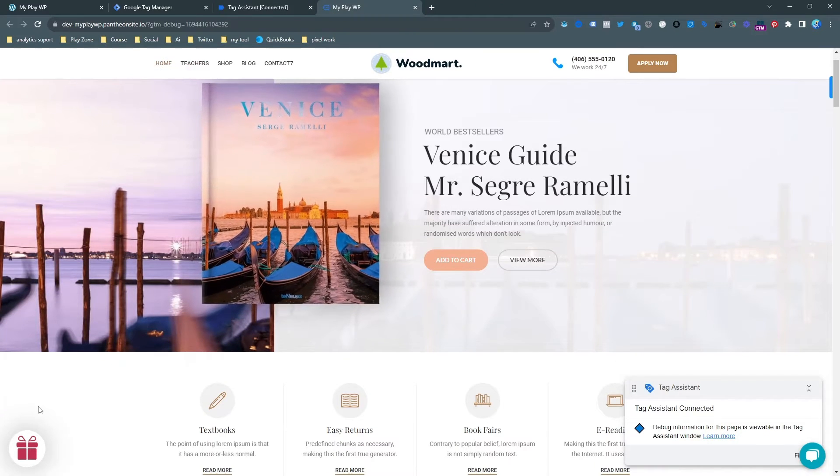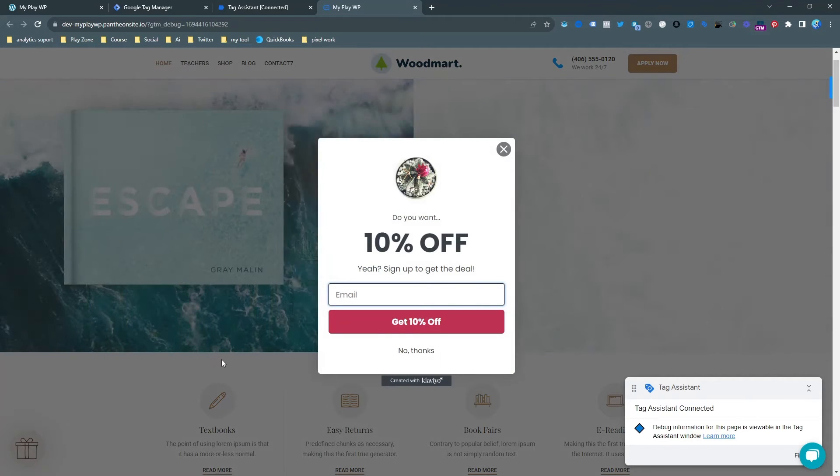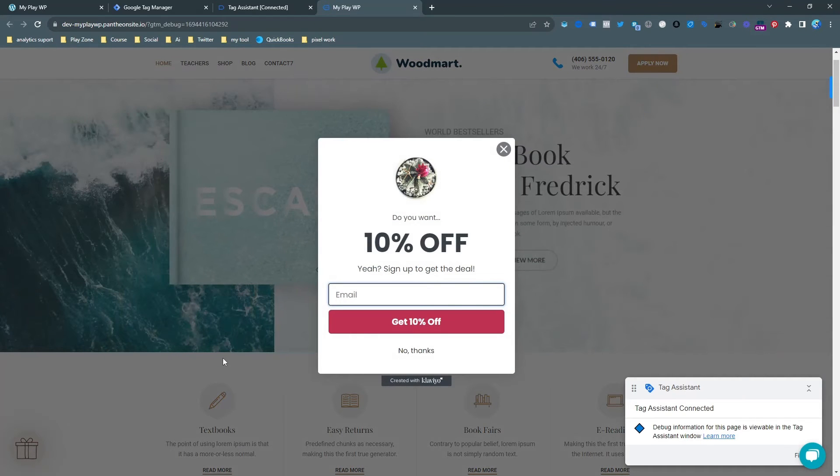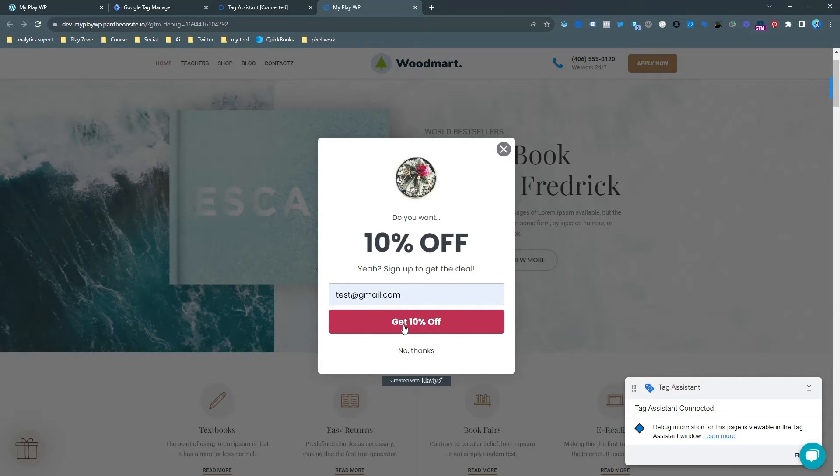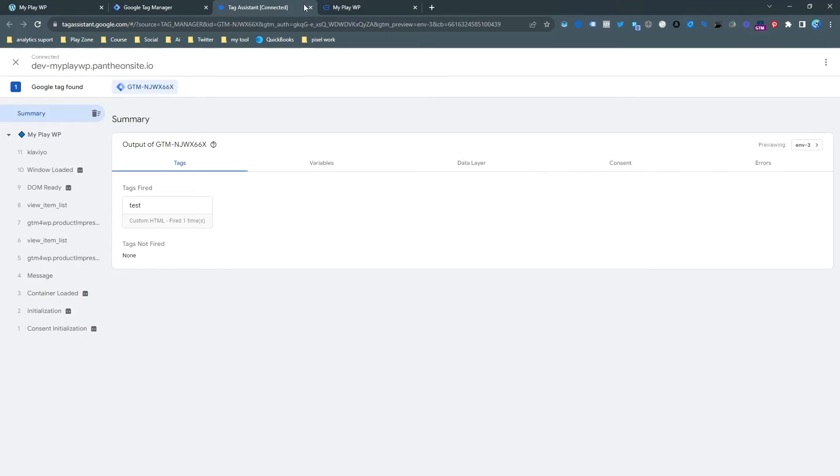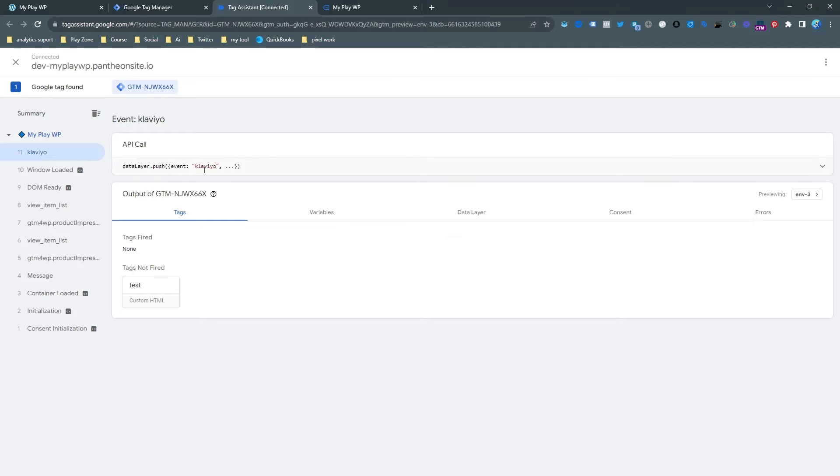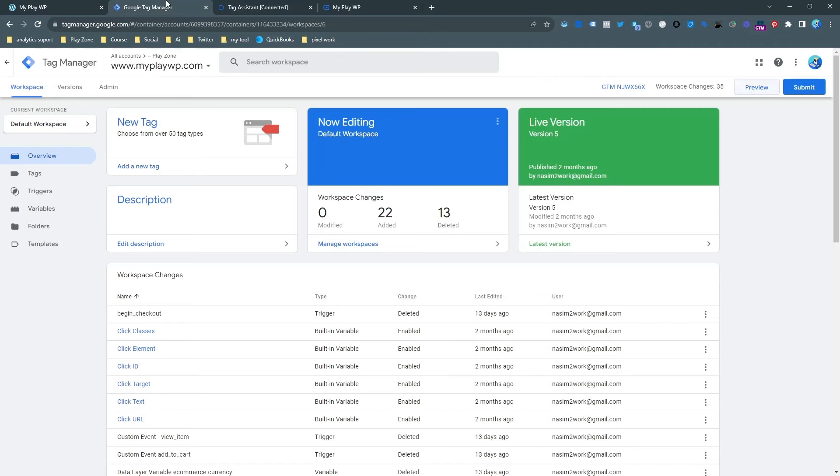First of all we need to find the unique event to make a trigger. That's why I open the popup from here and just input the information and hit the button. This is actually my successful event you can see it's Klaviyo here. We just need to make a trigger first with this unique event. This is actually the event coming from successful form submission.